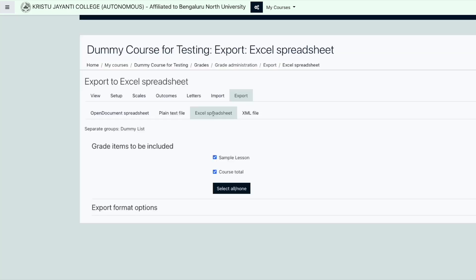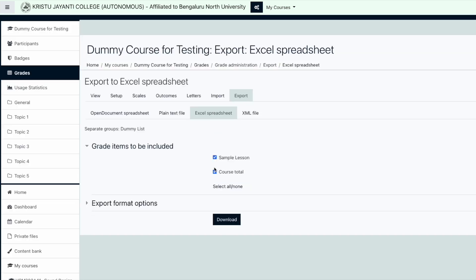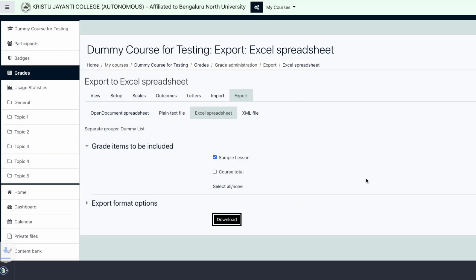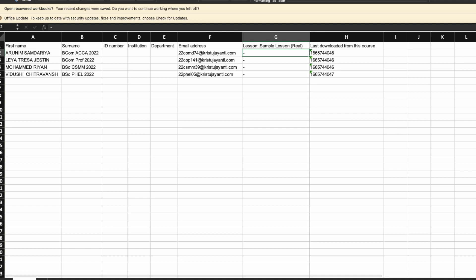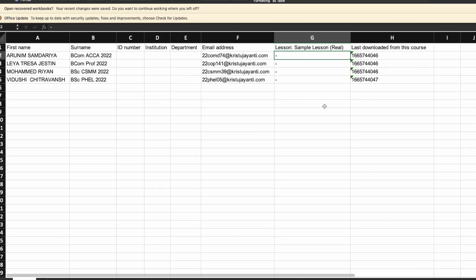Choose Excel Spreadsheet for download, and before clicking the download button, please ensure to uncheck the course total option. The downloaded Excel file contains the email ID in column F, from which the student's identity can be referred. The marks to be awarded have to be filled in column G, which is the assigned column for the same.